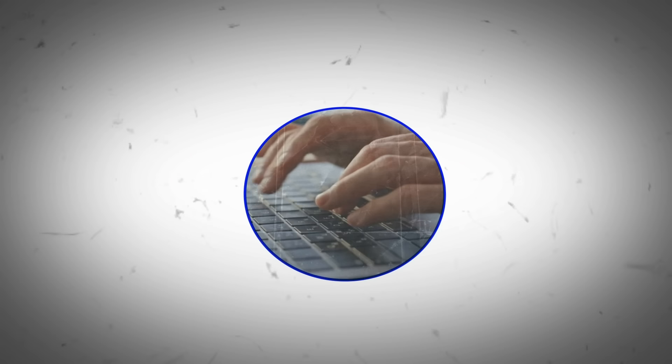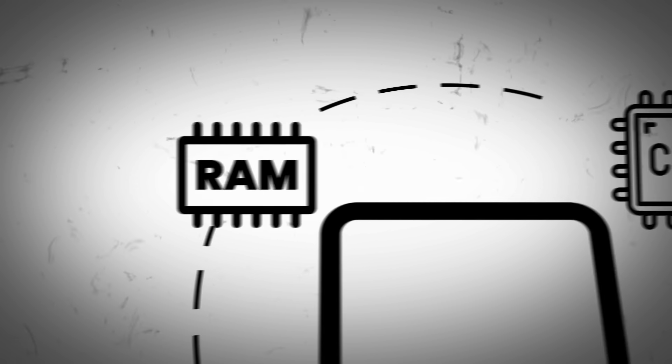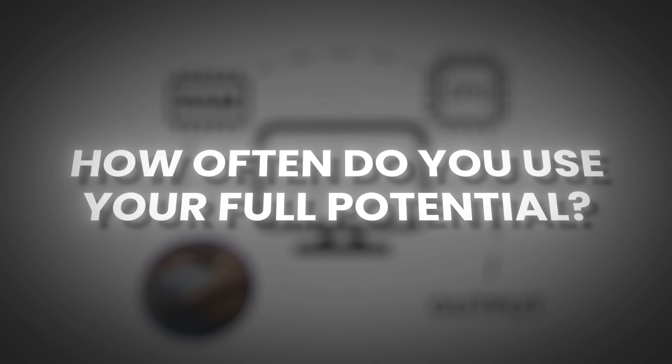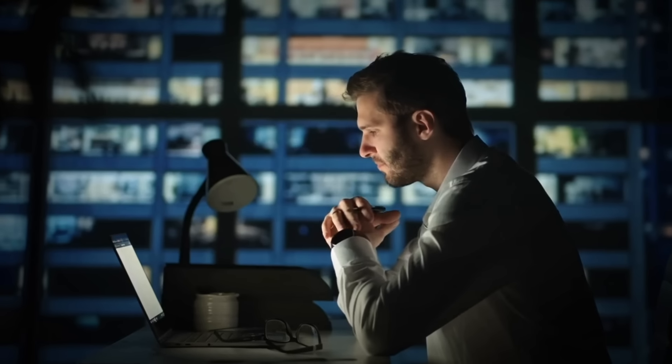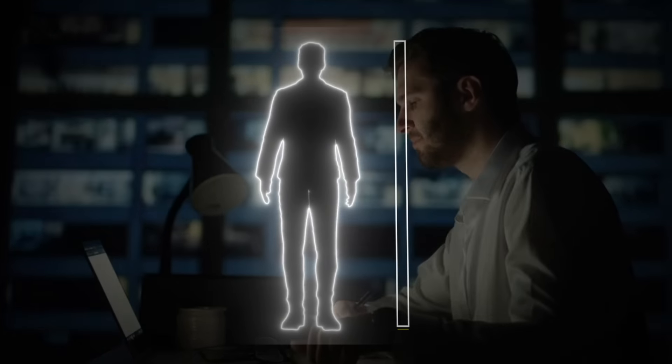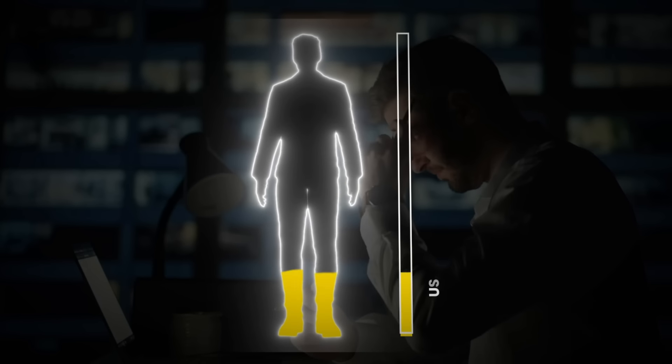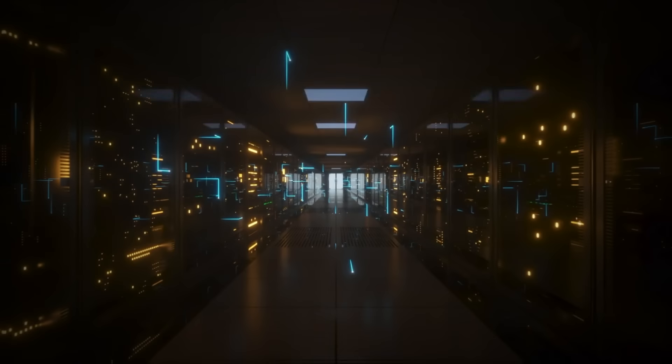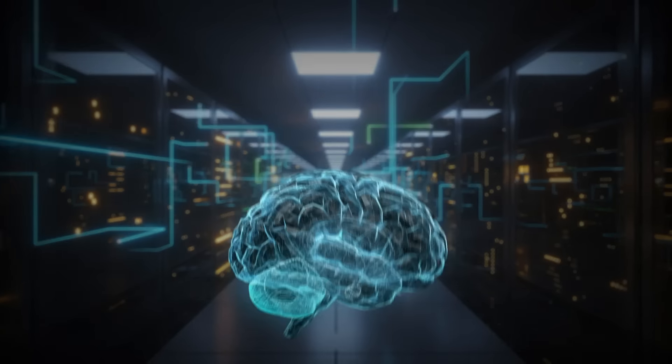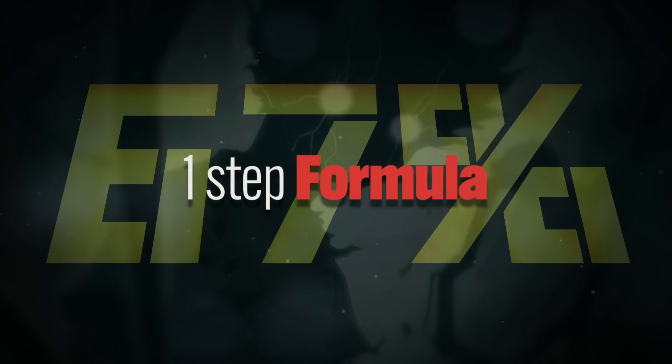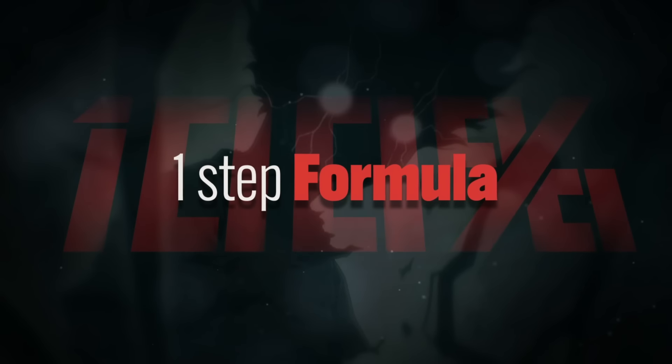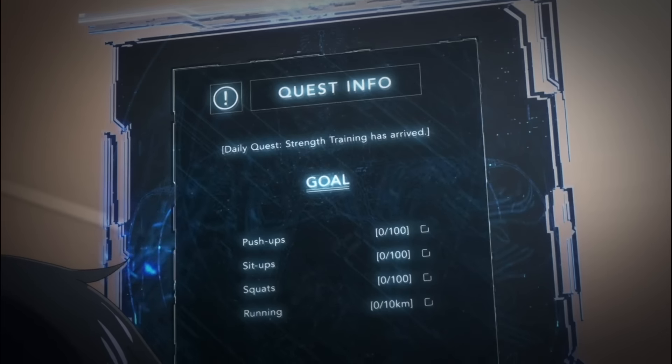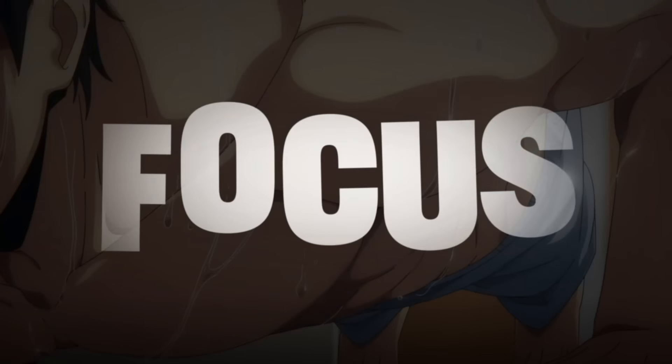When you run a command on a highly intelligent machine, it almost always performs at its full potential, using its maximum RAM and CPU capacity. But how often do you use your full potential when tackling a task? Data shows that, on average, humans use only 50 to 60 percent of their potential when performing a task. The key to performing at a supercomputer level is to use the maximum power you have. Here's the one-step formula: using all of your attention on the current task, and the tool to achieve this is focus.